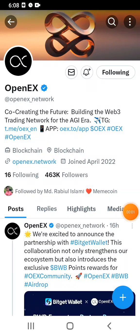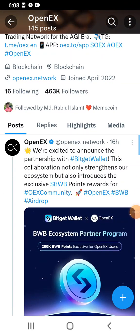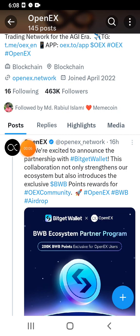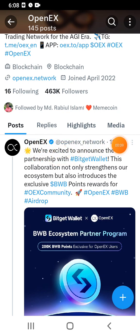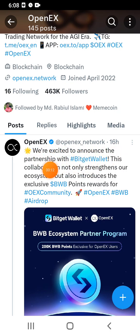Hello everyone, welcome back to the video. I did a recent update on Telegram. We are excited to announce the partnership with BitGate.